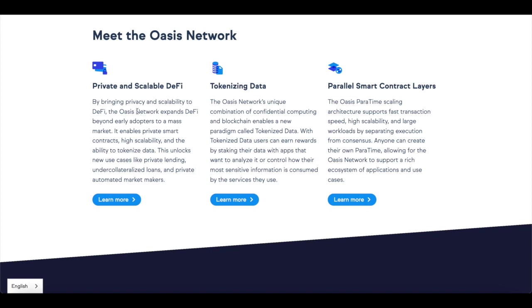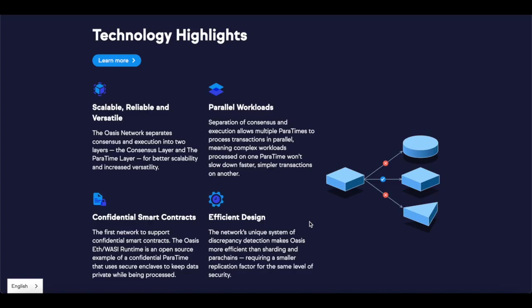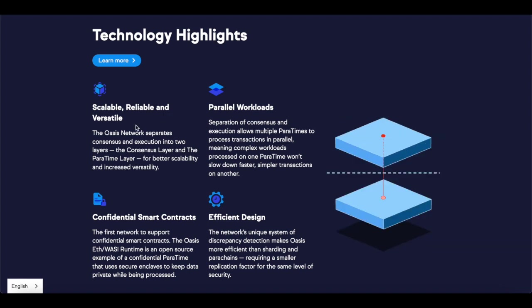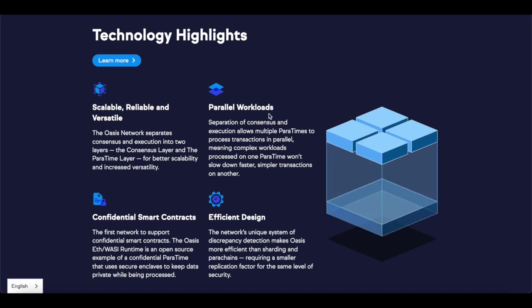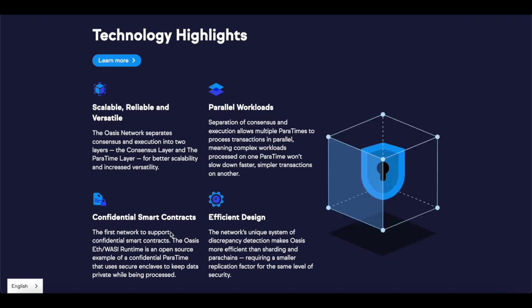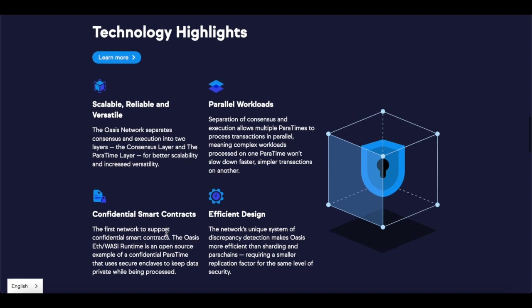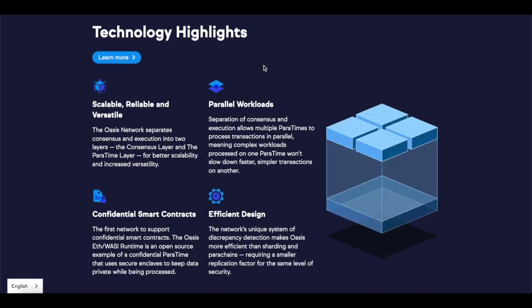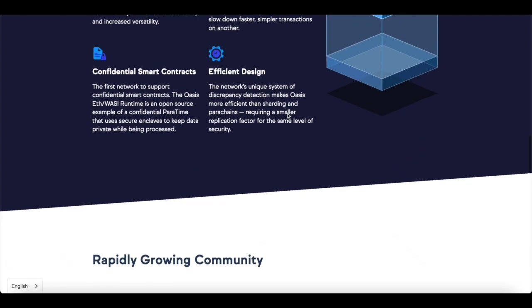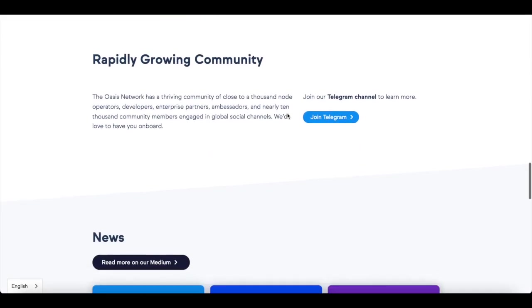Now, meet the Oasis Network. There is a private, scalable DeFi, tokenized data, and parallel smart contracts layer. These are all individual key parts of the Oasis Network that makes Oasis Network more valuable. It gives Oasis Network a huge value and advantage in the crypto ecosystem, including its technology highlights from scalable, reliable, versatile, parallel workflow, efficient design, confidential smart contracts. It's an all-in-one, brilliant ecosystem and a brilliant cryptocurrency.